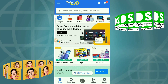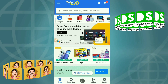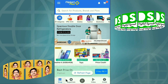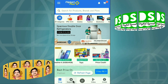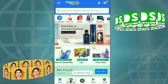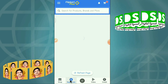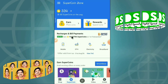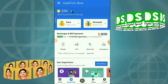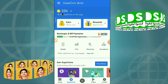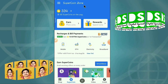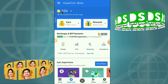You can see the super coin zone. If you click the super coin zone, you can see this is the amount of super coins I have in my super coin zone, and I can use this for different purposes.